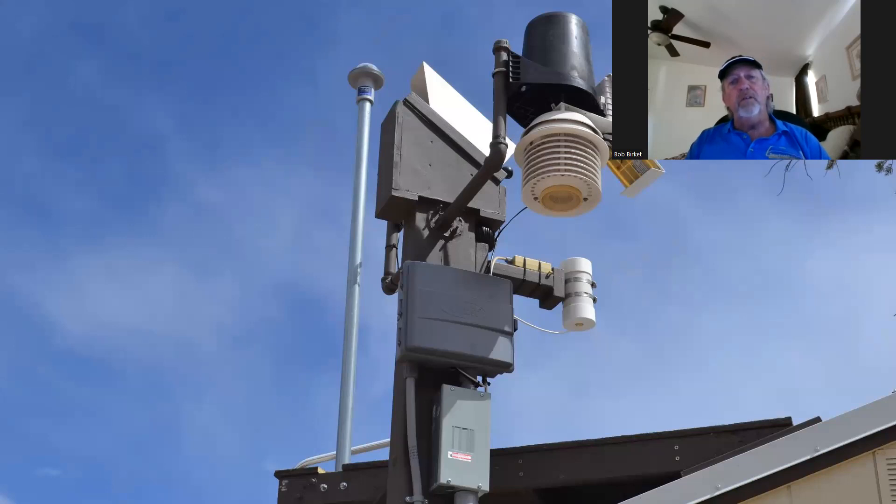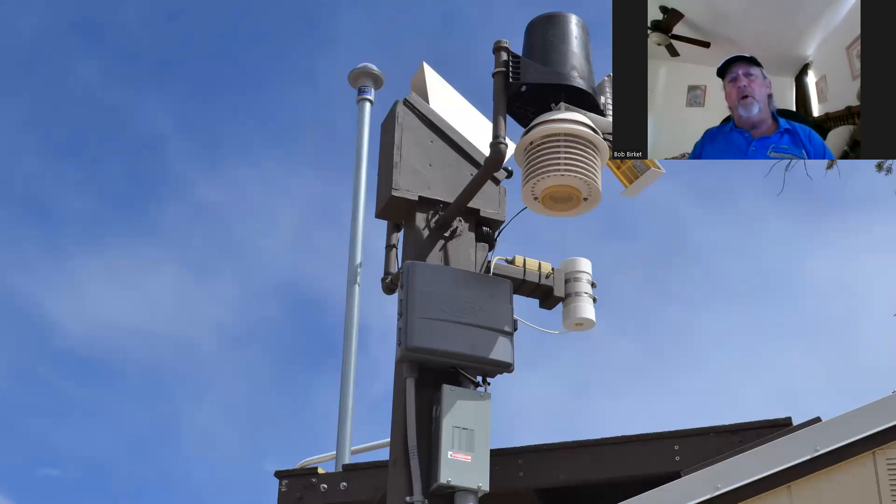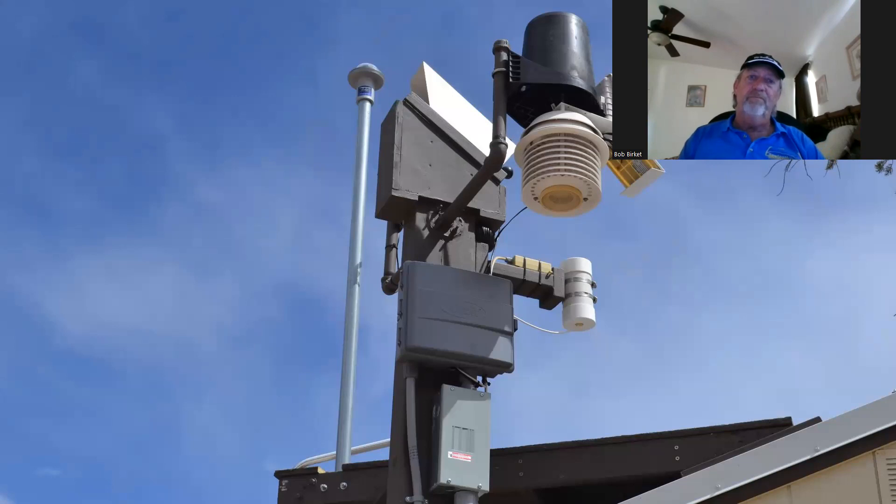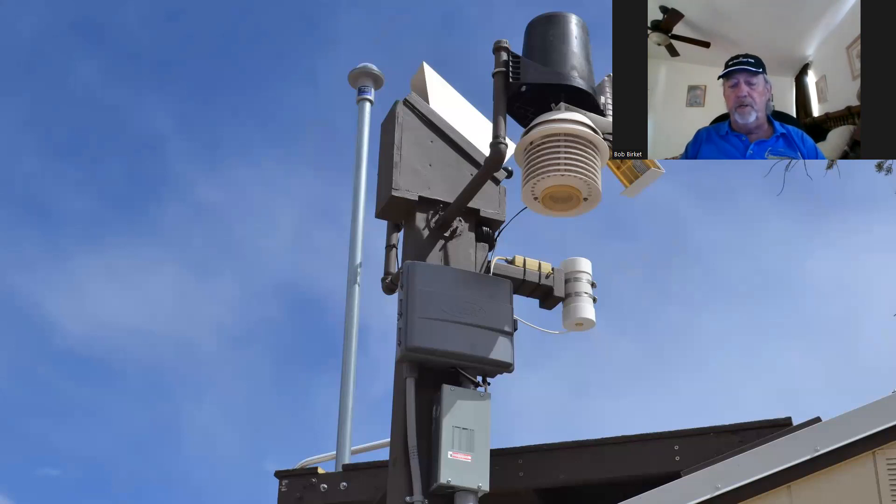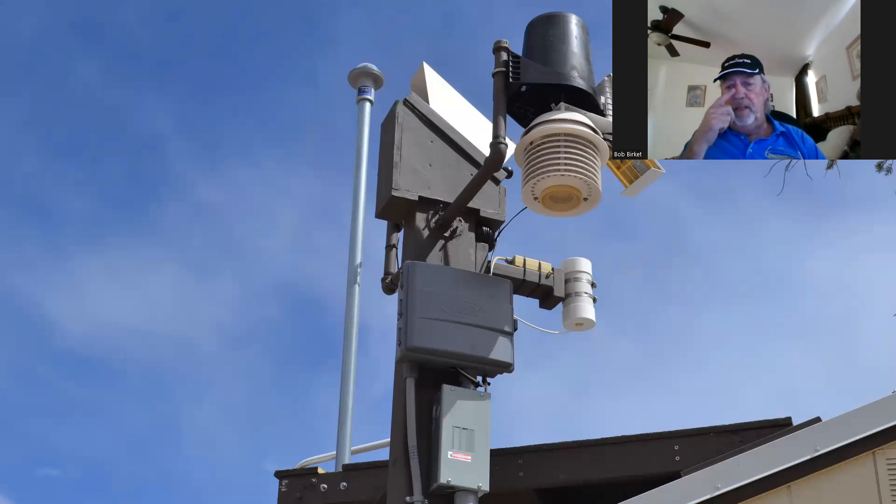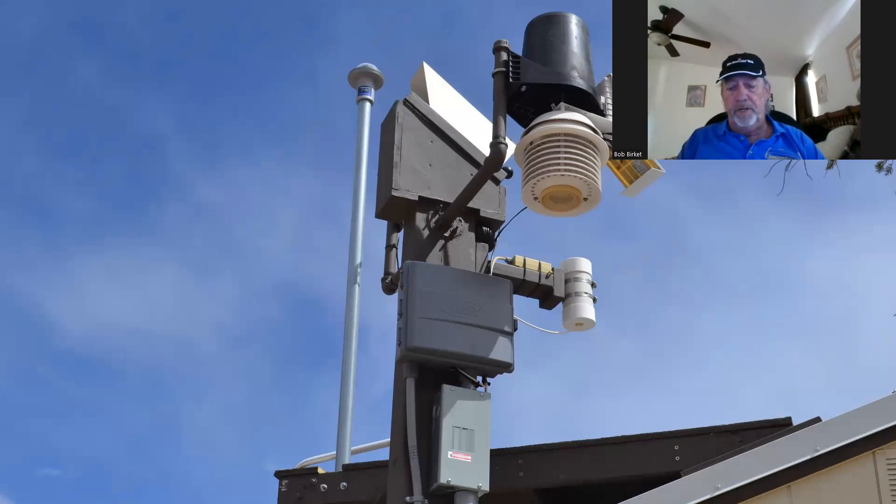As well as my telemetry tower for the astronomy part of it, which has a Davis II weather system, a dark sky meter, a cloud sensor, an SBIG polar camera, and an all-sky camera, or a seeing monitor. All the telemetry is on my computer whenever I need it.